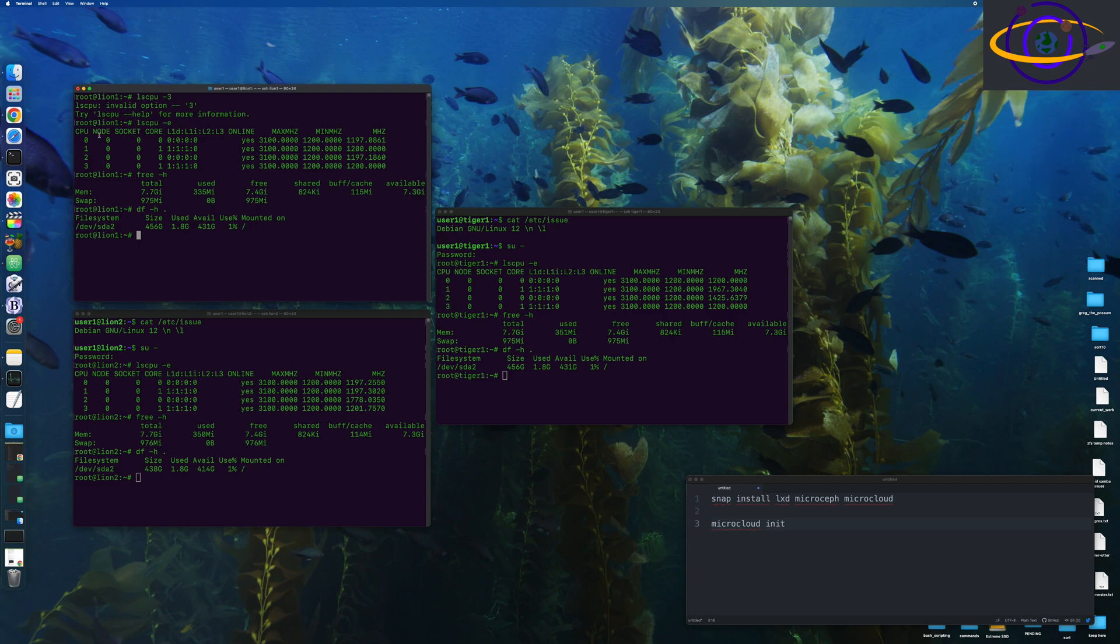So basically installing microcloud from Ubuntu or really from Canonical, installing the microcloud service is done. You install it using SnapD. Now, a lot of people don't like snaps or SnapD, but this is what microcloud is kind of based on.